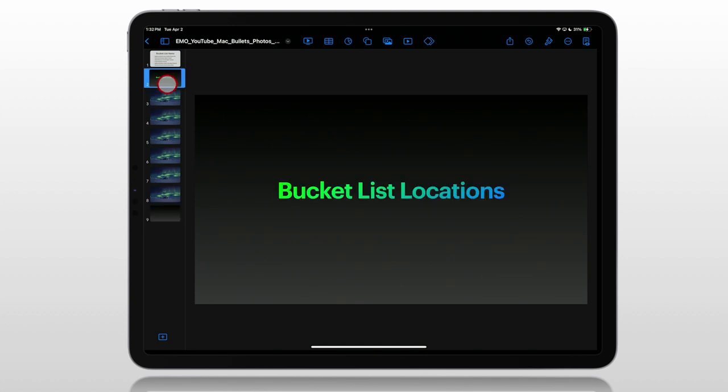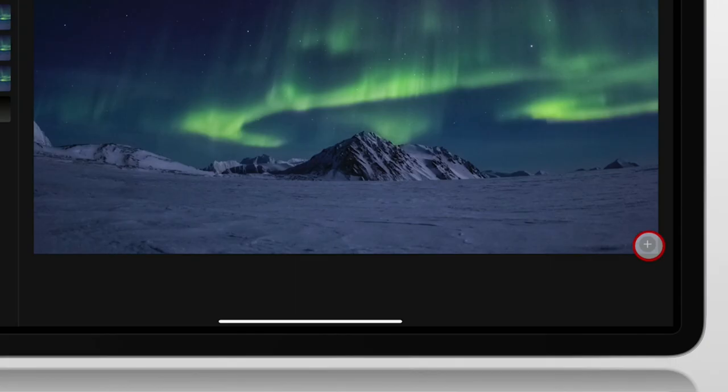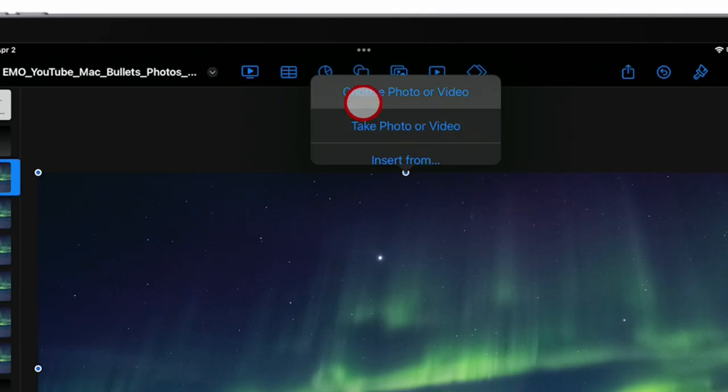So we have a bucket list location, fun looking title. We want to change these images, though. On the bottom right corner, there's this plus icon. We tap on it, and we can choose a photo to replace.